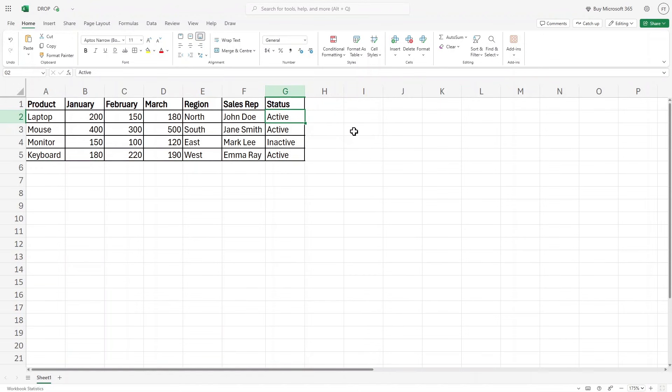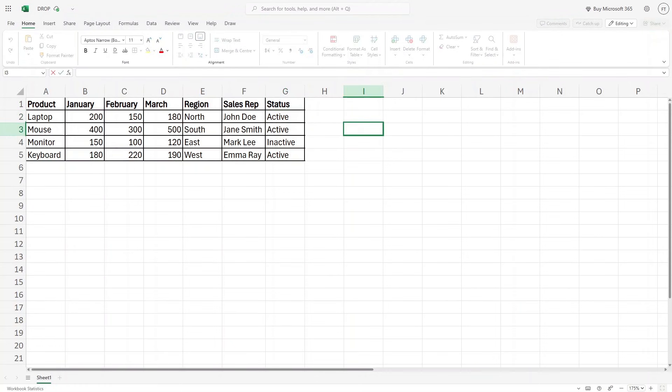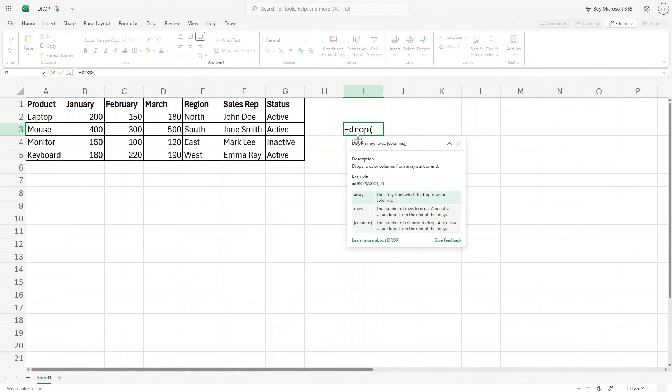Now here we are going to use the drop function to actually drop rows or columns as the name says. So here in this column, let me quickly write the drop function. I'll write equals and then drop and then open parenthesis.